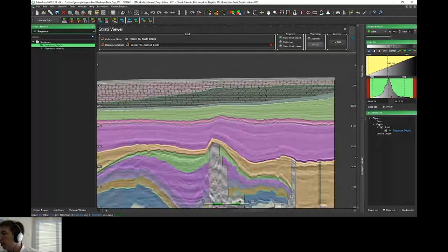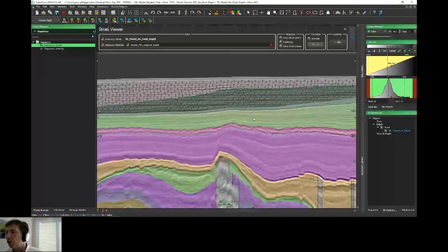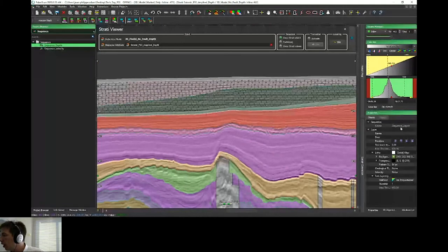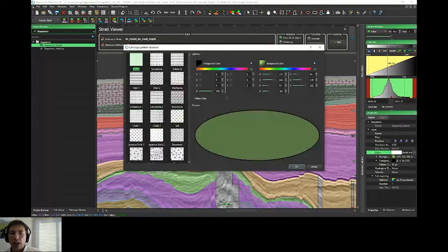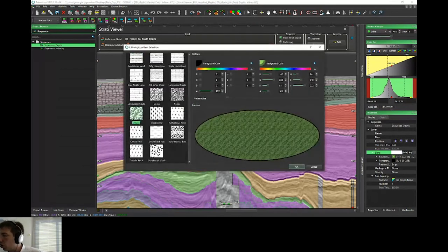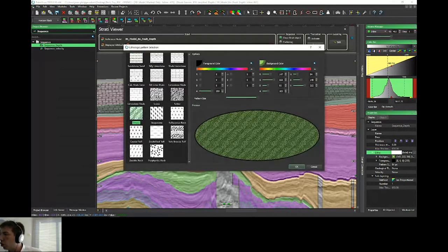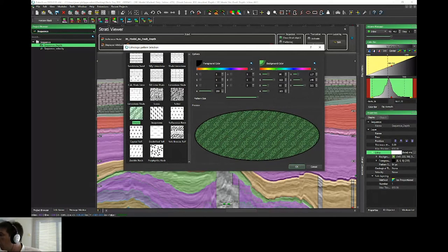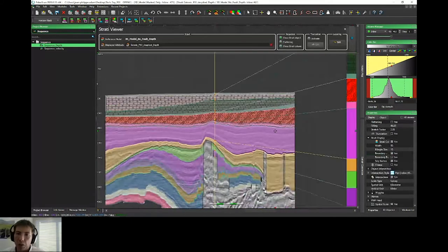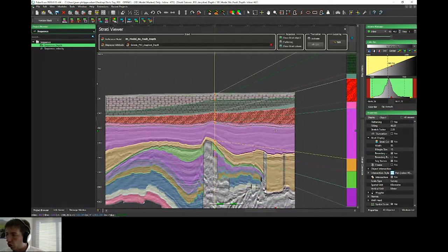One point concerning the new feature of PaleoScan 2020: if I select my layer under properties, you still have access to the background and the lithologic pattern. We have implemented many more geological lithologic patterns. You can change the color, and you can really customize. Of course, you can still display the strati-column, and it is updated with the new lithologic patterns directly.